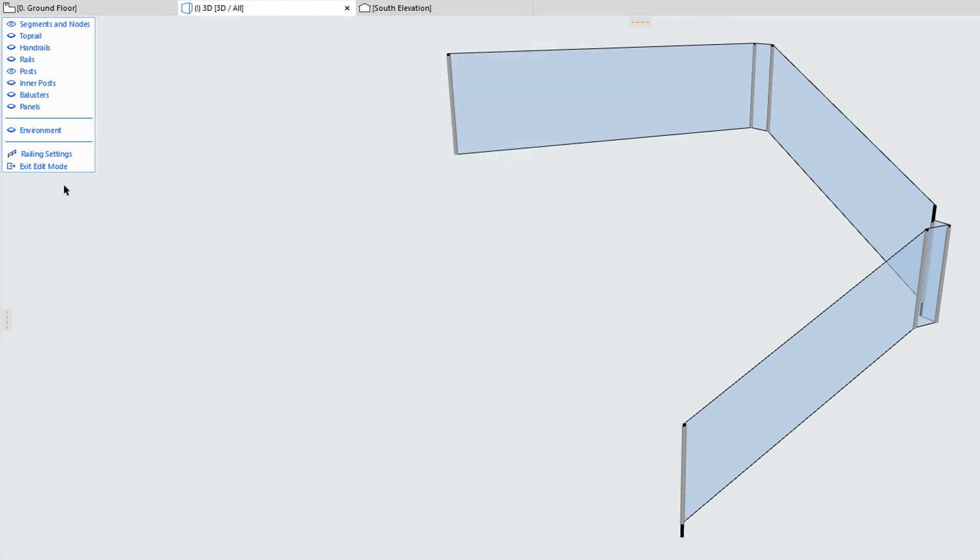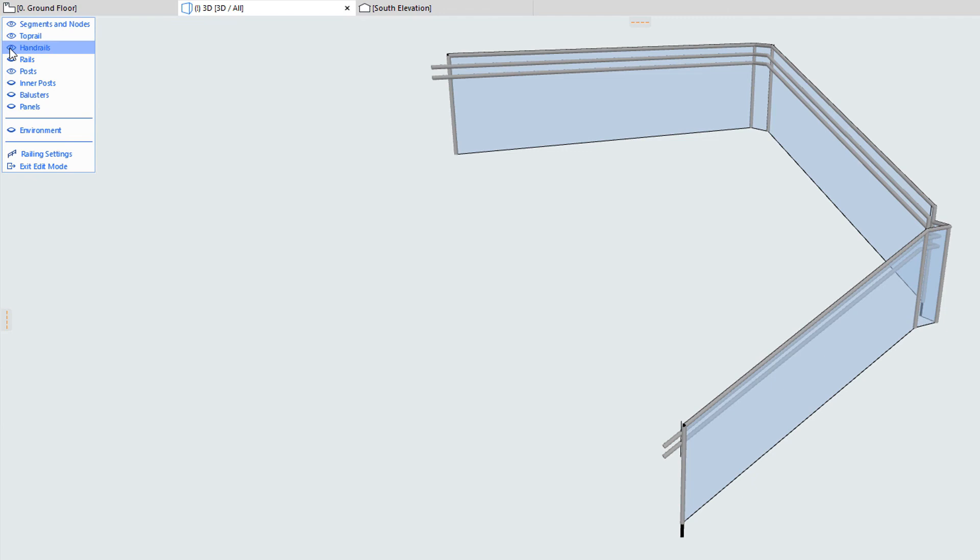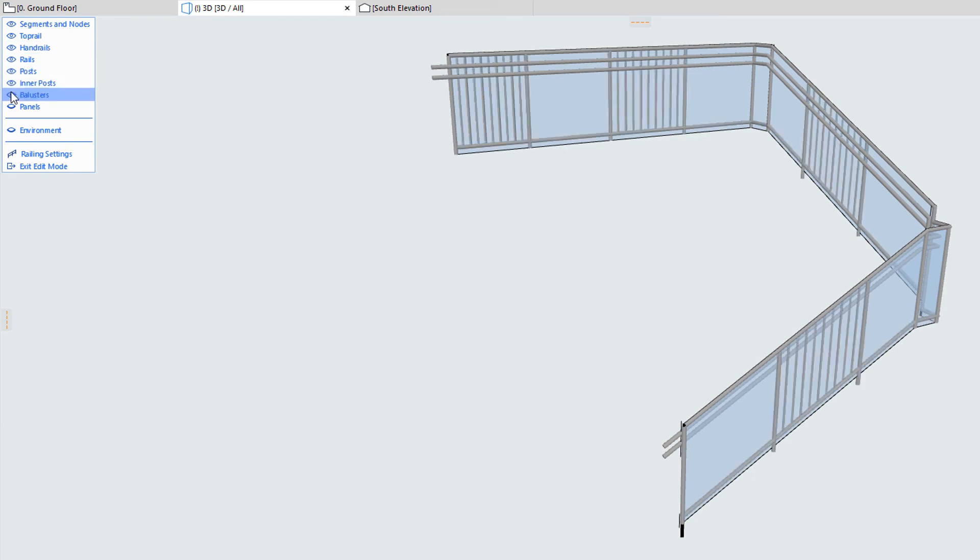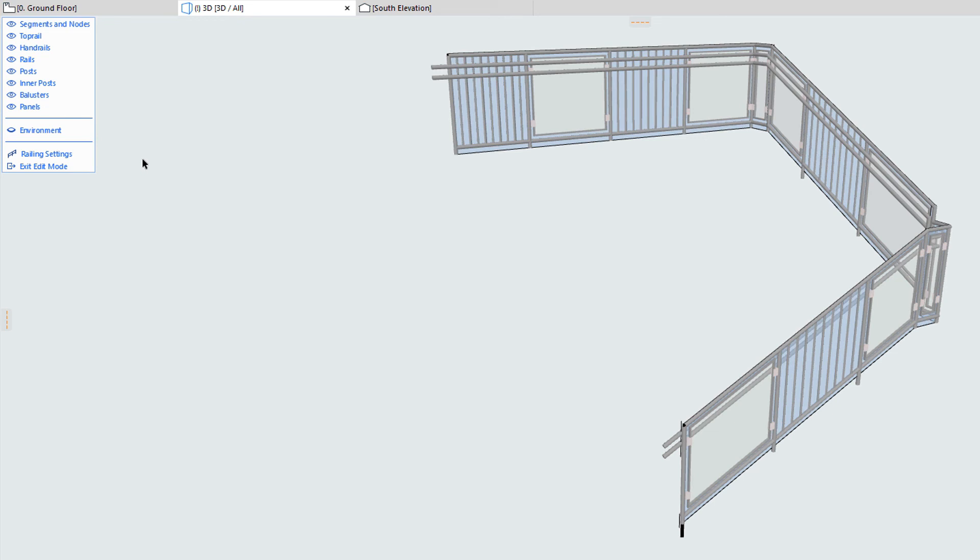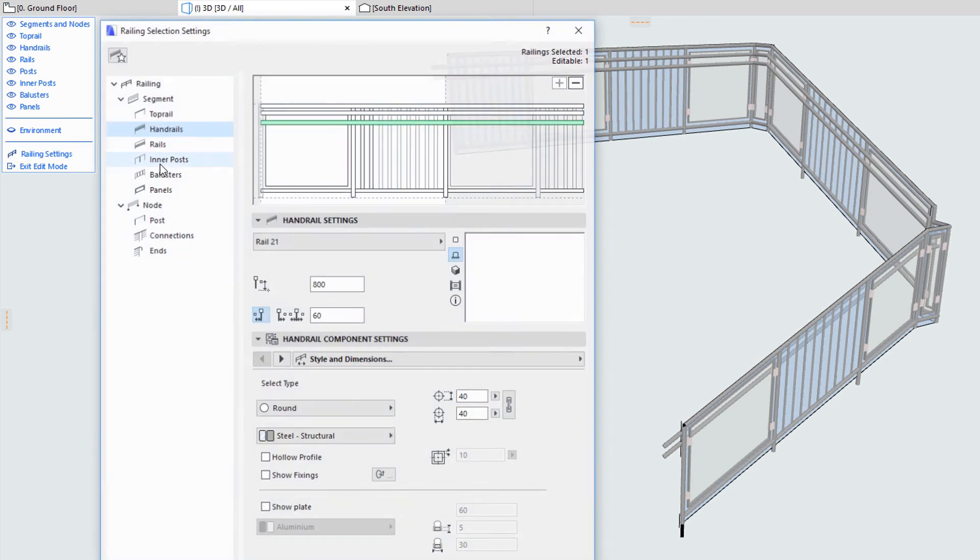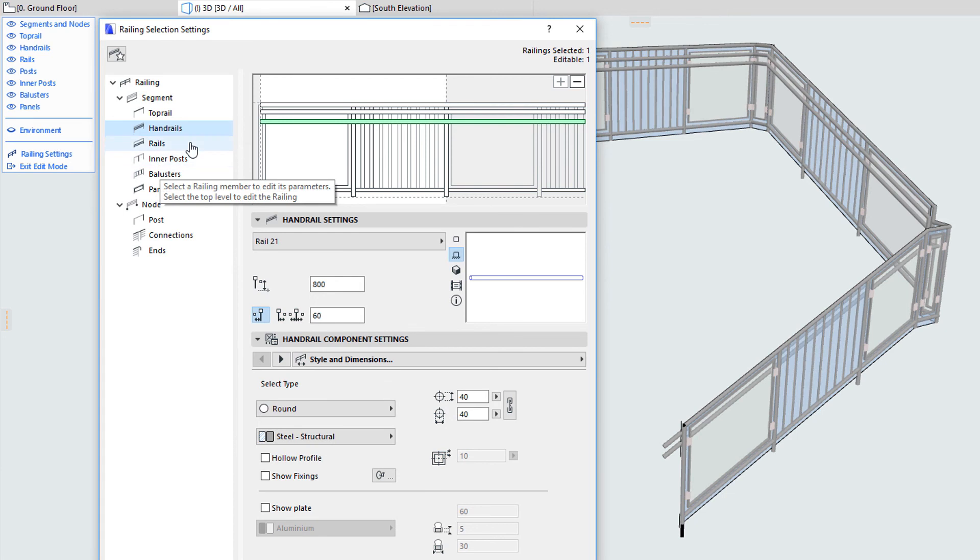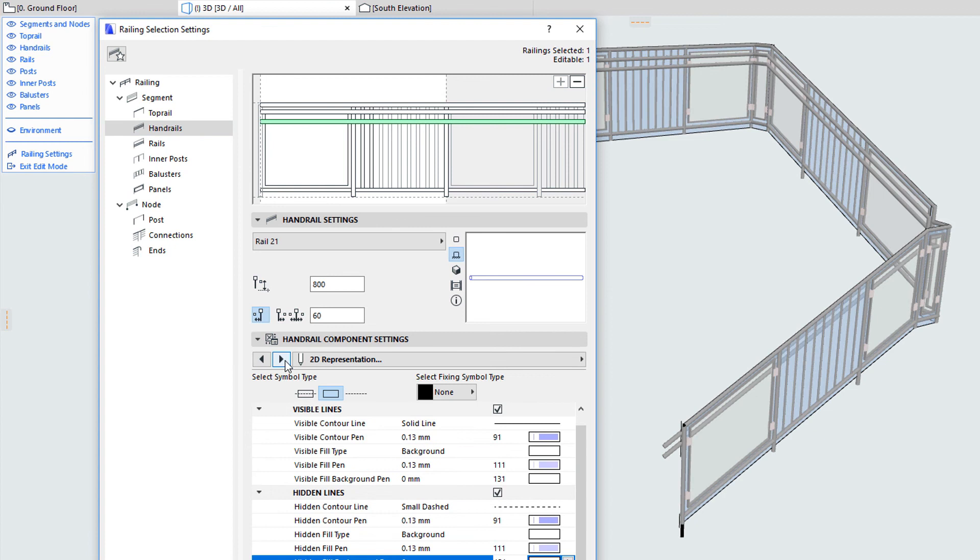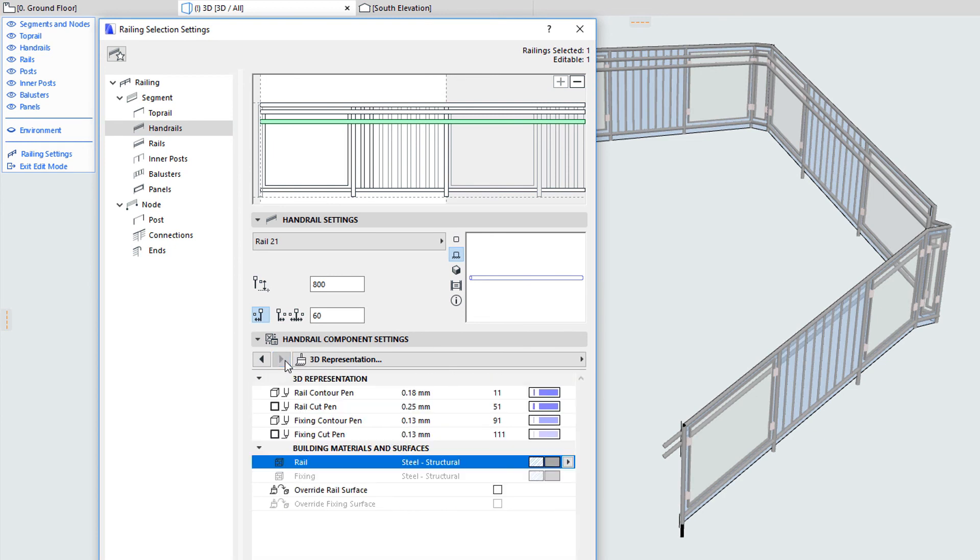Thus, we can see that the railing tool intelligently places multiple GDL objects at its defined nodes and segments, and together these make up the structure of the railing. Each GDL object usually has at least three different groups of parameters: parameters that control the component's style and dimensions, parameters that control its 2D representation, and parameters that control its 3D representation.